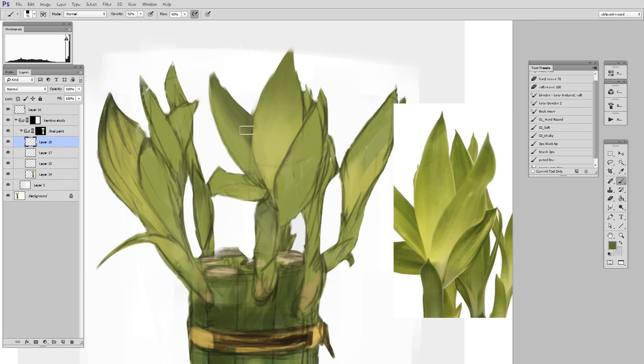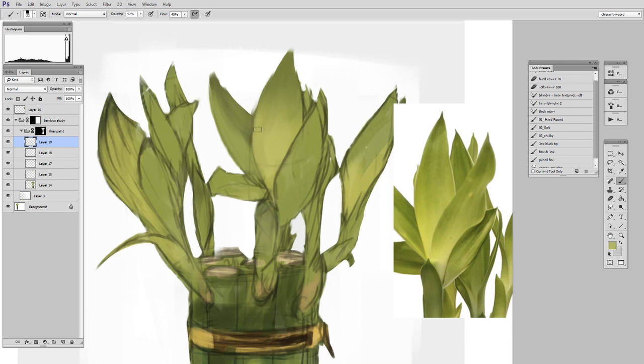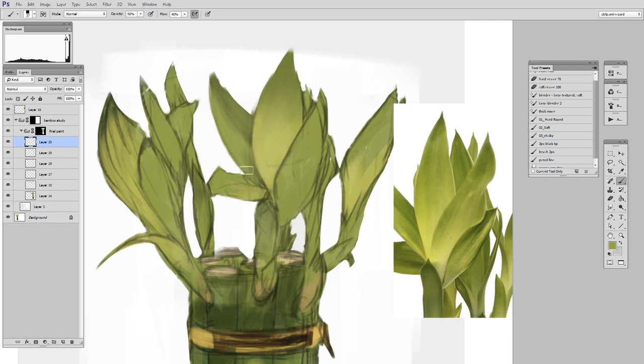I'll kind of smooth out and get rid of errors and get rid of that line work, kind of integrate it into the painting, and all the while make sure that I'm still staying on track, that I'm making it look like the reference, not just inventing leaves from my imagination.